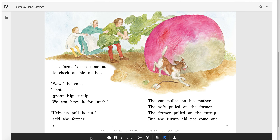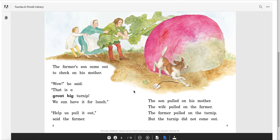The farmer's son came out to check on his mother. 'Wow,' he said, 'That is a great big turnip. We can have it for lunch.' 'Help us pull it out,' said the farmer. The son pulled on his mother, the wife pulled on the farmer, the farmer pulled on the turnip, but the turnip did not come out. Is it even moving? Is it budging at all? Now they have three people pulling. Do you think the story could actually happen? Fiction or non-fiction?